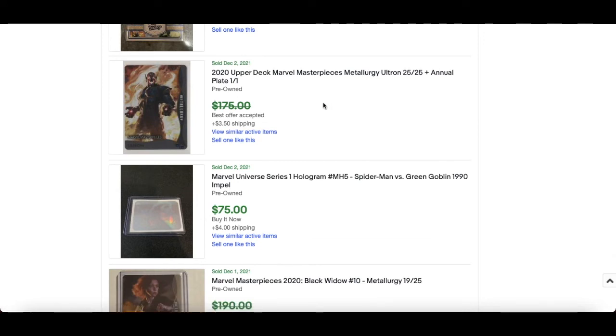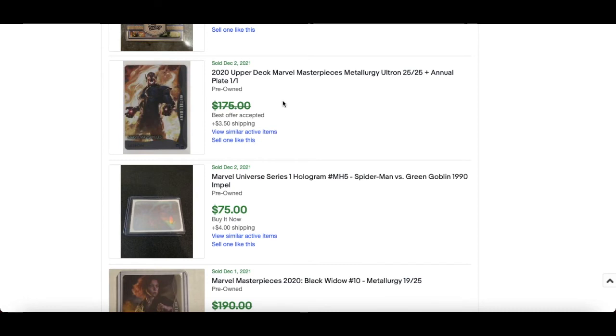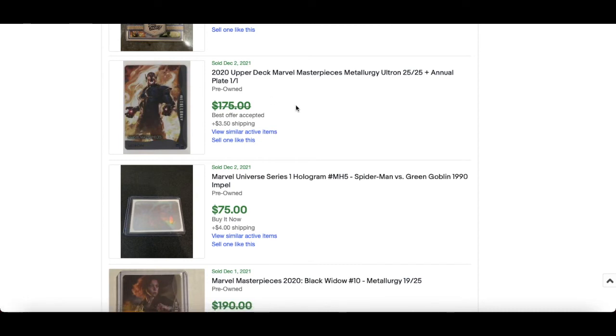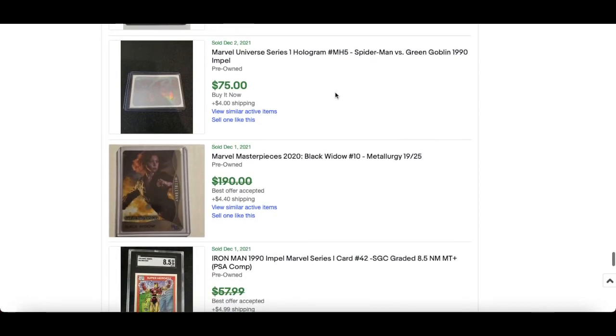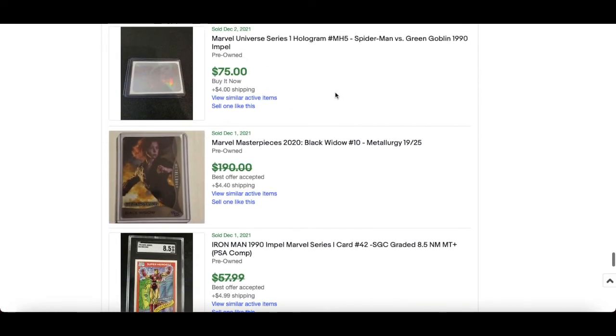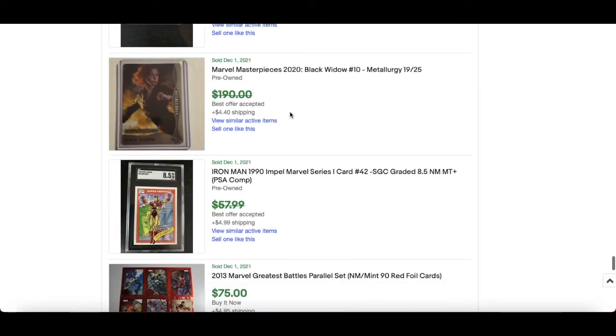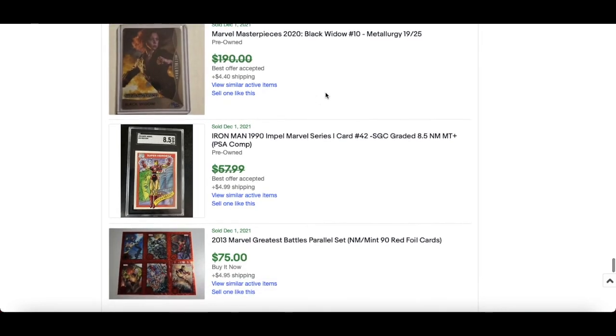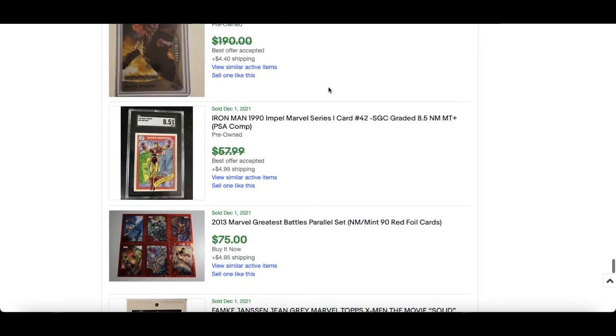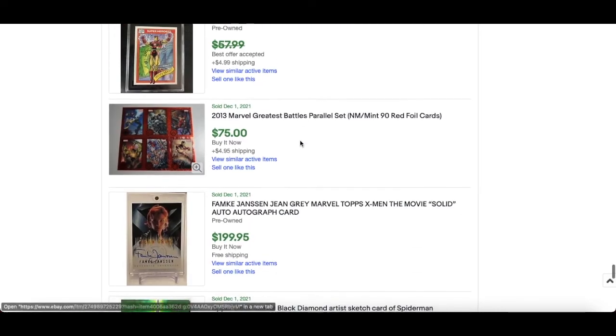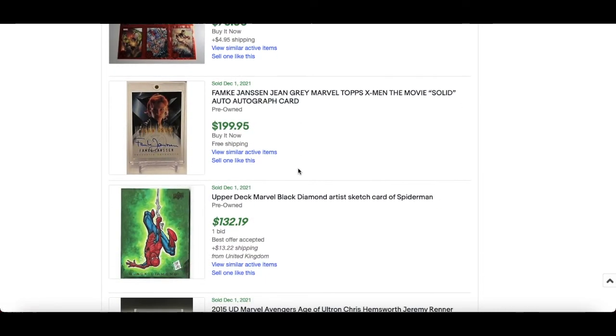Metallogy, again lots of these selling recently. $25, so the Omega 25 to 25 printing plate, not plate but Metallogy plate. $120 I think that went for. Same again, Black Widow 19 to 25 for that one, really really cool.